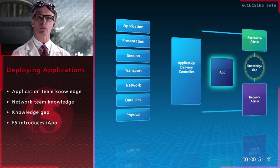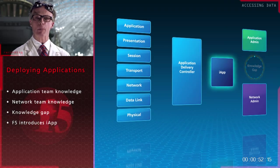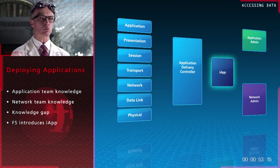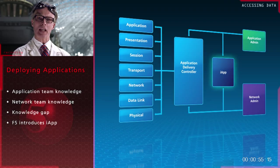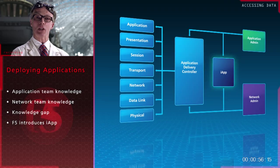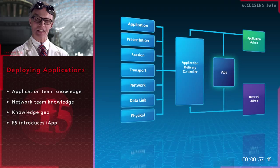But the real breakthrough comes with iApp. F5's revolutionary framework for deploying and managing application services.